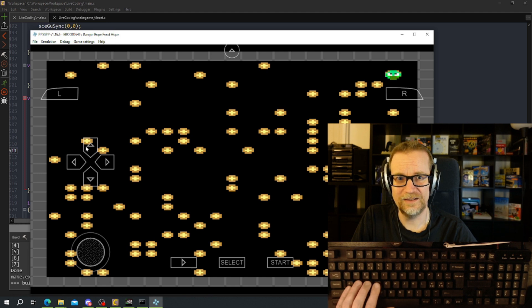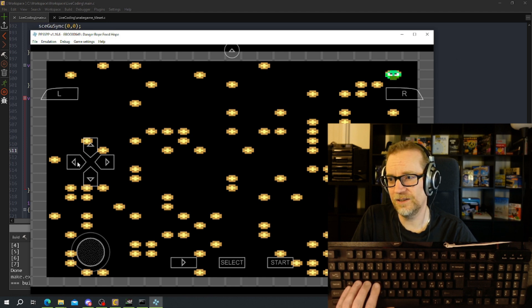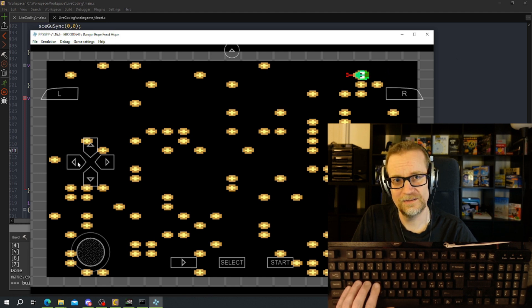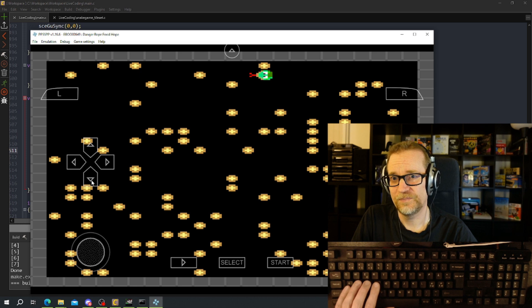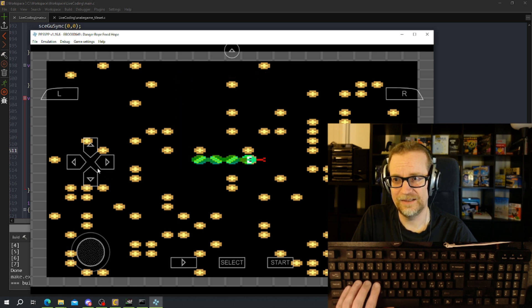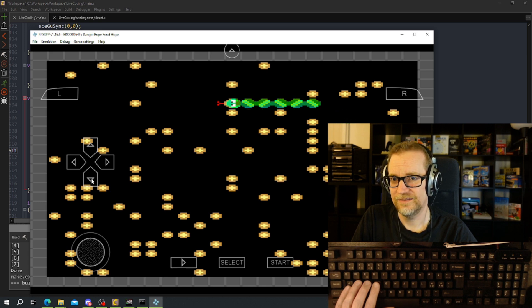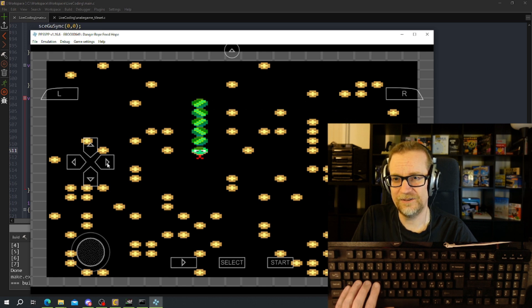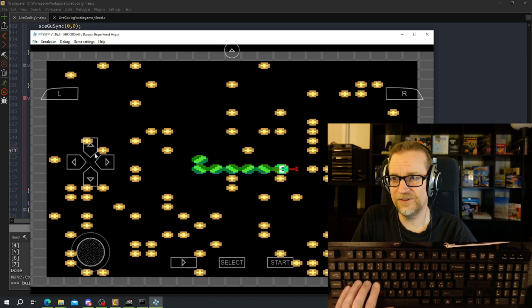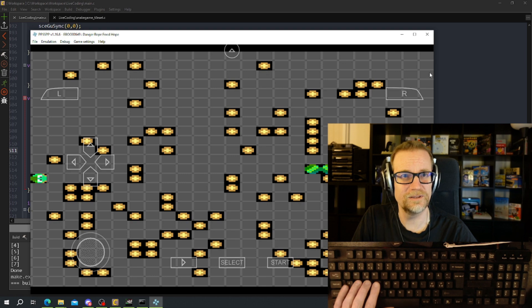The snake is up there — so I go left, and down, and right. I think you should transfer this over to the PlayStation Portable directly. This is starting to get interesting.